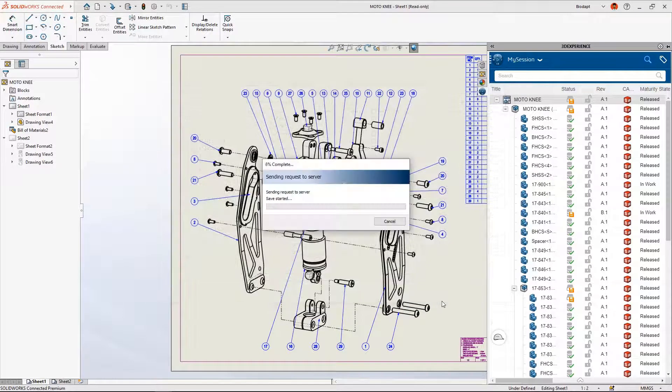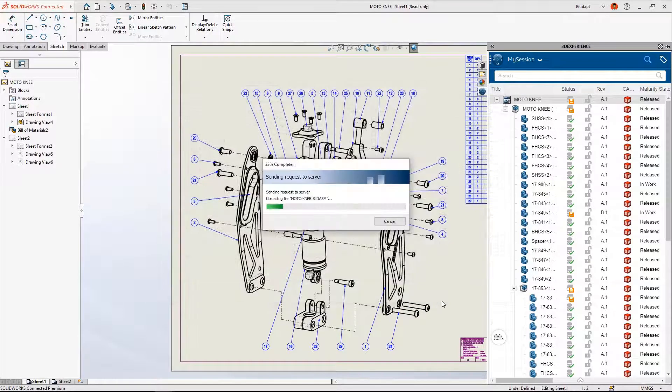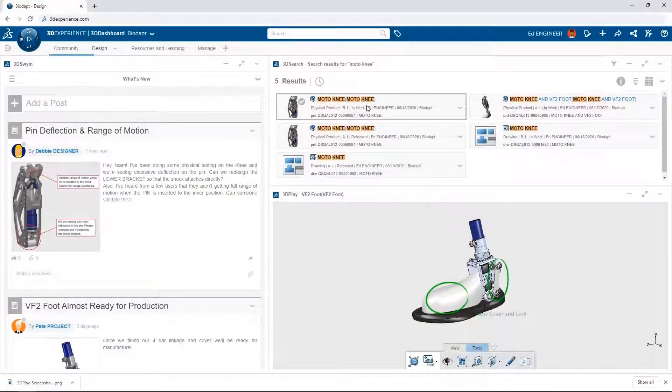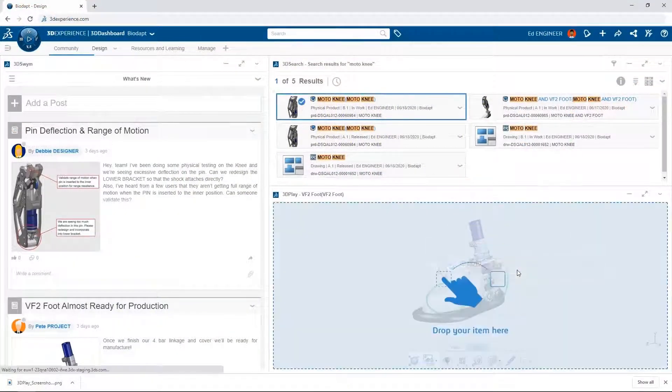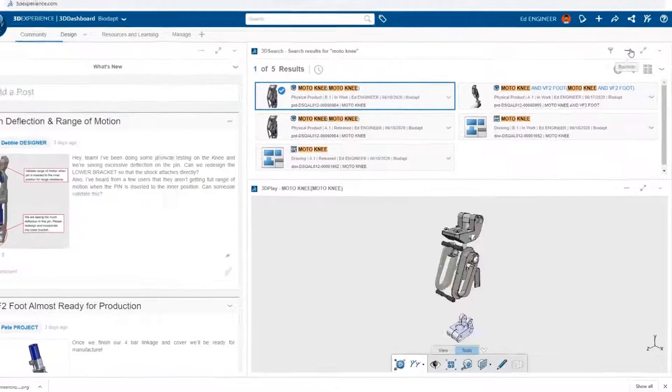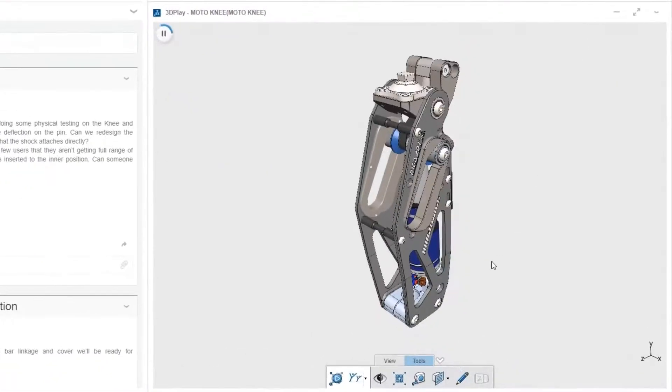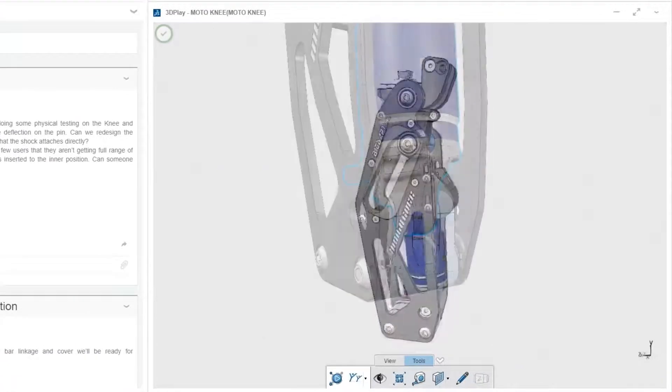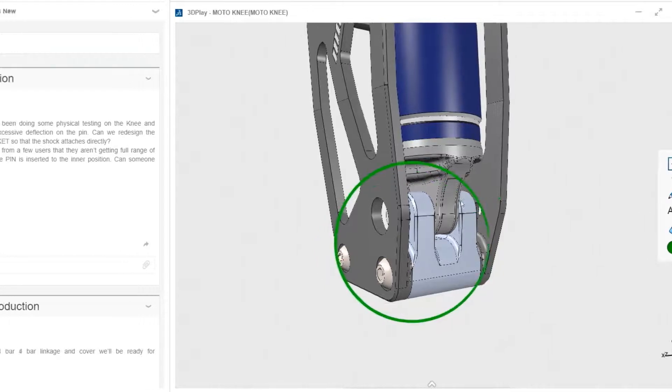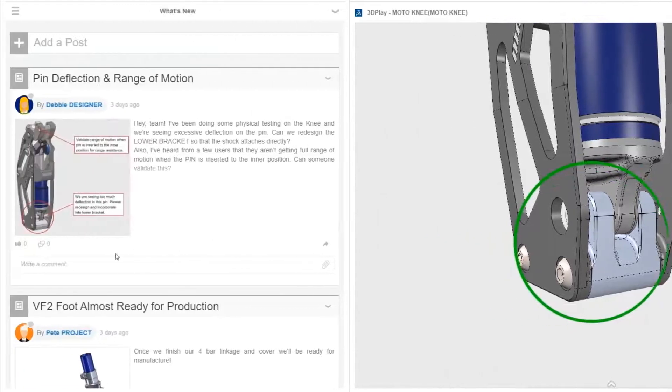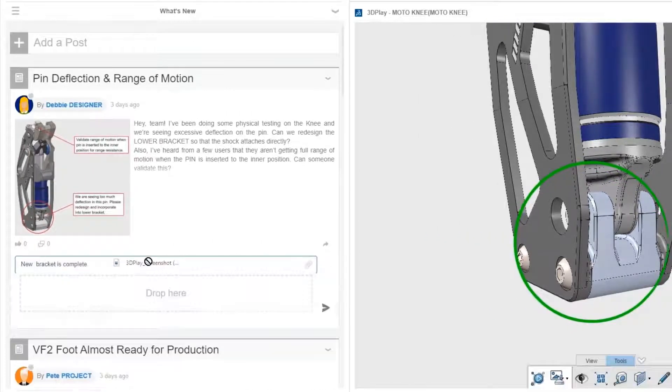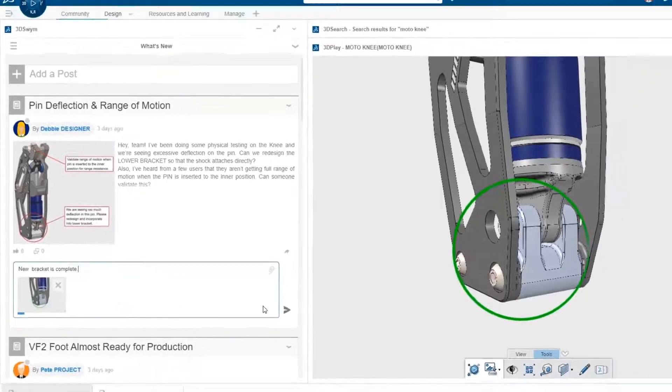With 3DEXPERIENCE SOLIDWORKS, your design data is saved to the secure cloud, making it immediately available to your team and other stakeholders. Your data will always be safely backed up and controlled using maturity workflows and revision management, all without the need to purchase, install, or maintain expensive servers on-premises.